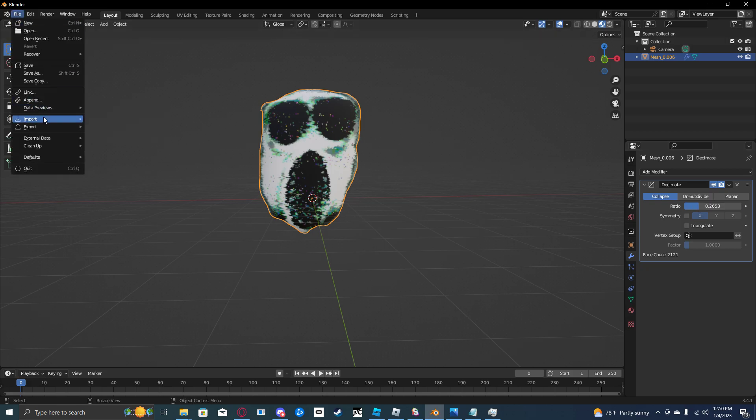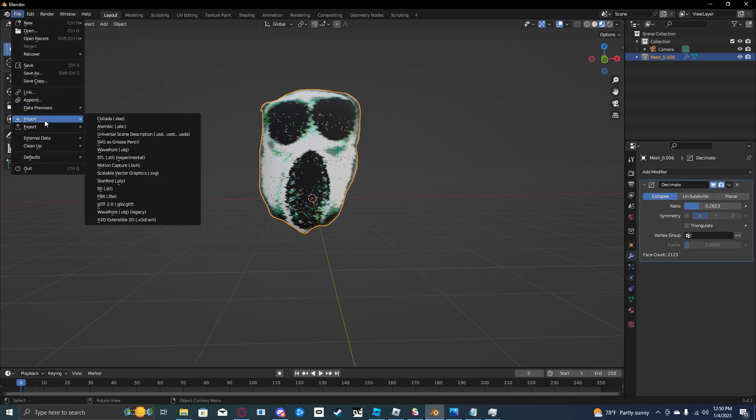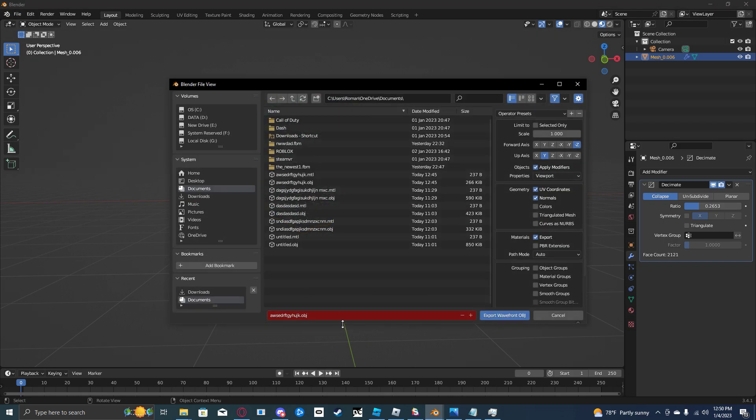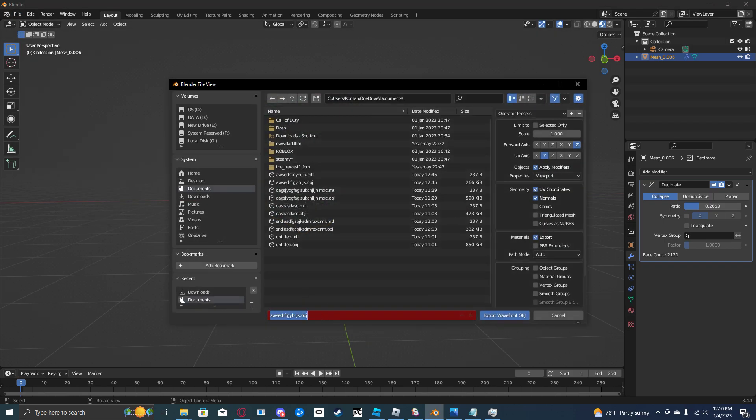Now you're going to do file, export, export as OBJ. Name it whatever you want.